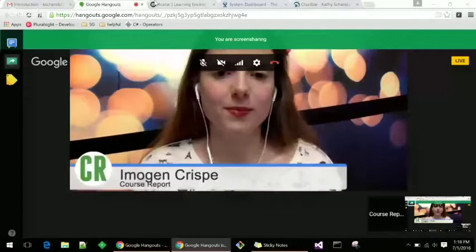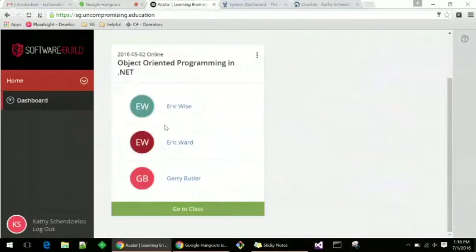All right. Well, would you like to share your screen with me now? Sure. Okay, so this is the program that we use. It's called ACOTAR.